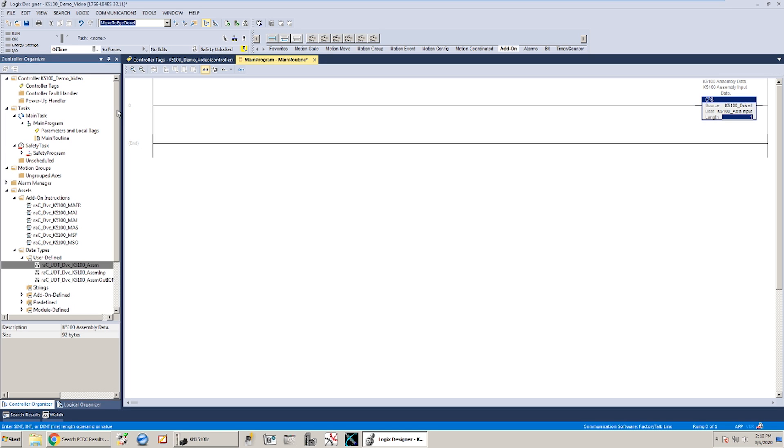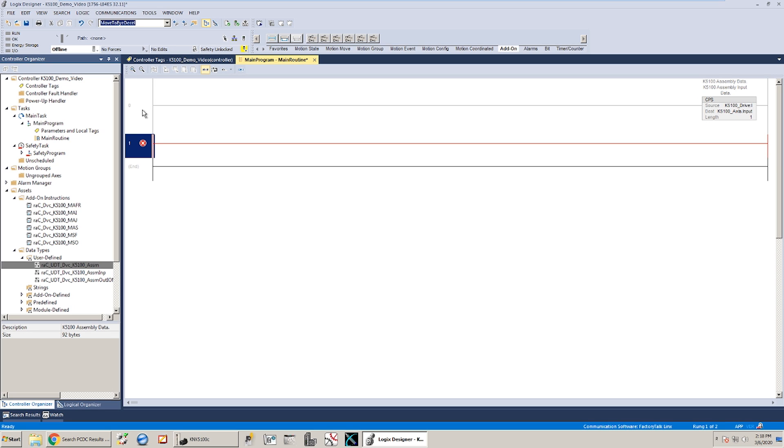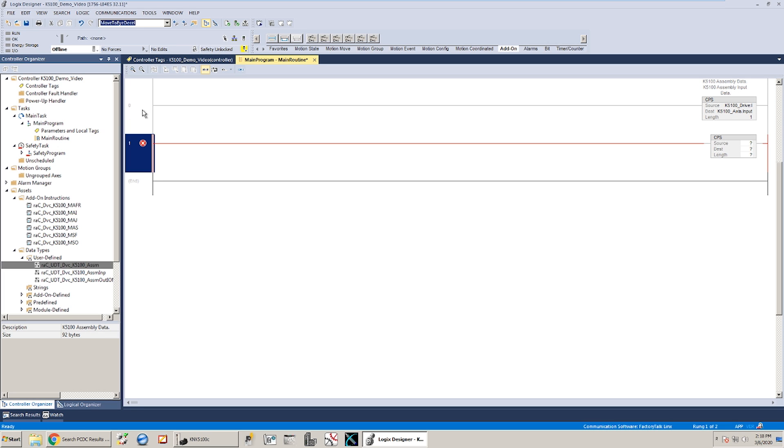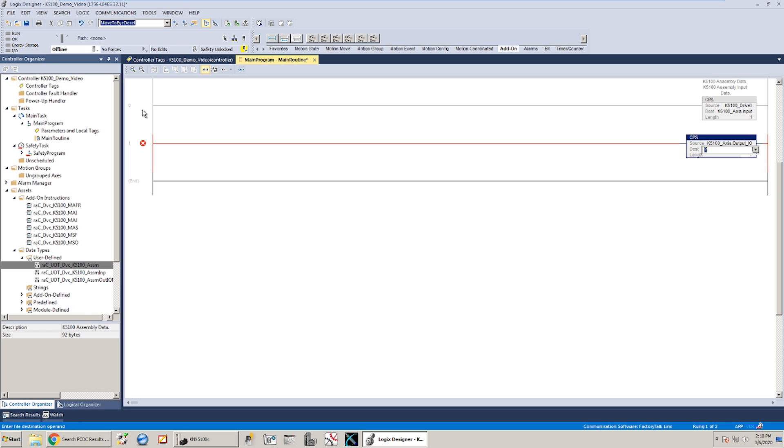So if you have any questions or you want to double check something there is an example of doing essentially the same thing right in the Kinetics 5100 user manual as well. So we're going to put that above all the motion logic that we're going to be doing. We'll add our logic in the middle. I'm going to just write the final CPS for the output file while I'm at it. And in this case we're taking the K5100 axis dot output, bringing that to the K5100 drive output file. Length is again just one.